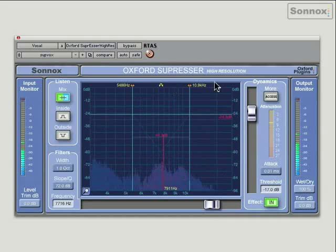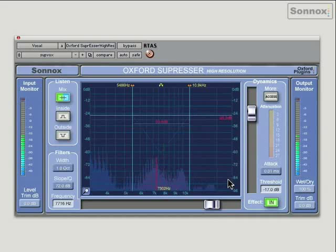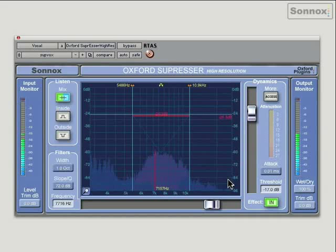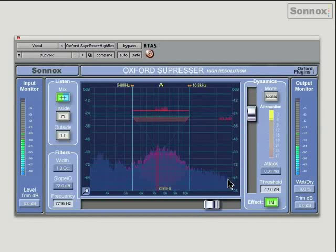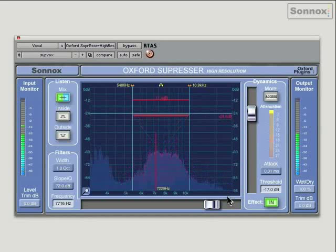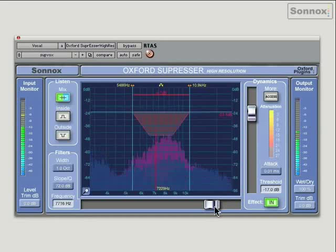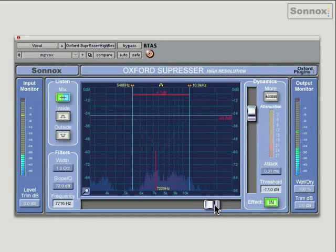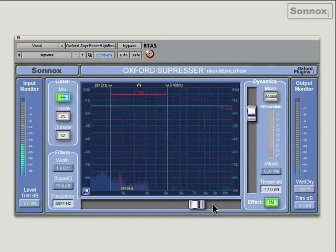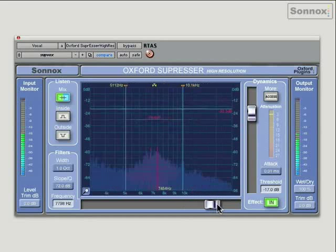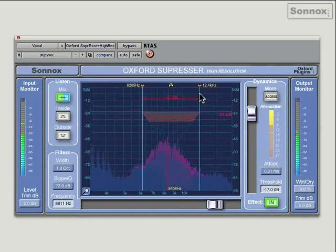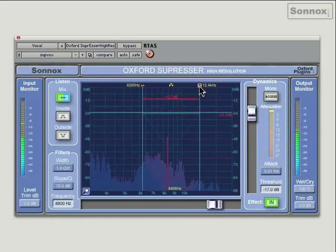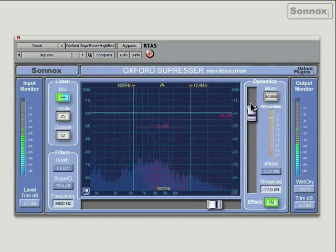You can literally just grab your sliders, find the area that you want to de-ess, grab your threshold. It's very quick, intuitive and simple. Or you can, of course, get into more fine tweaking with some of the other controls.